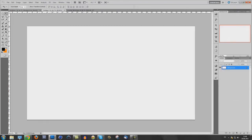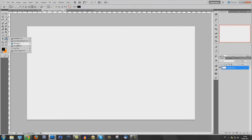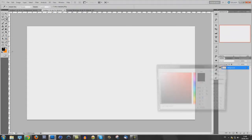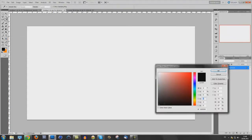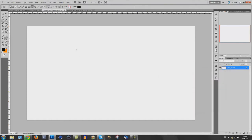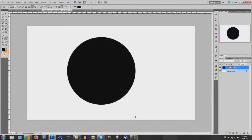Just start with the ellipse tool. Select color black or dark grey. I will use black. Press shift and make a circle like this one.